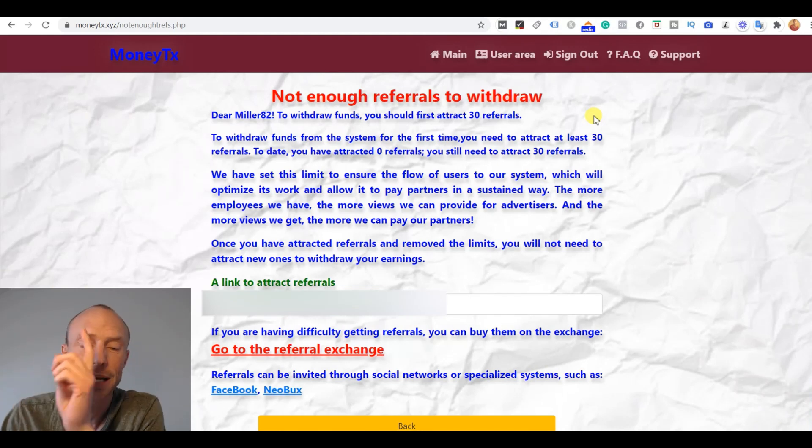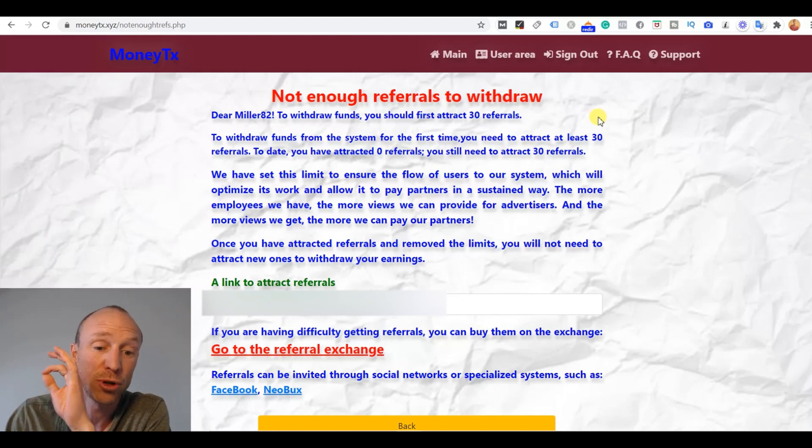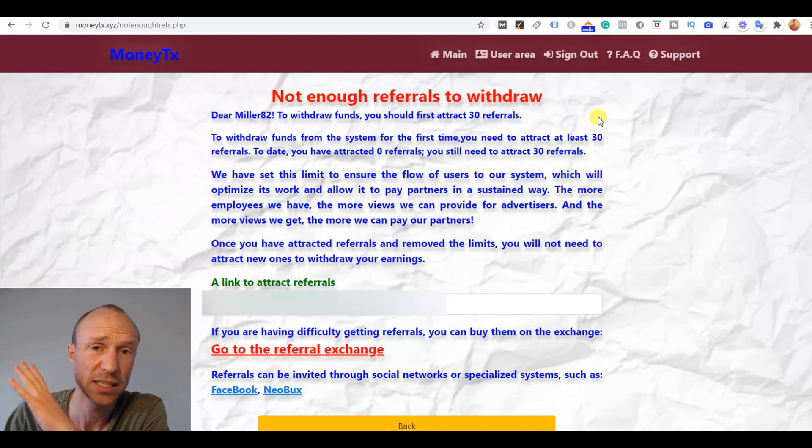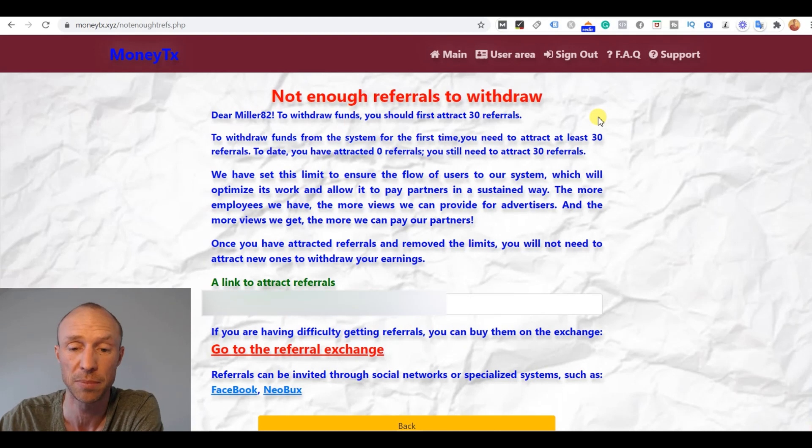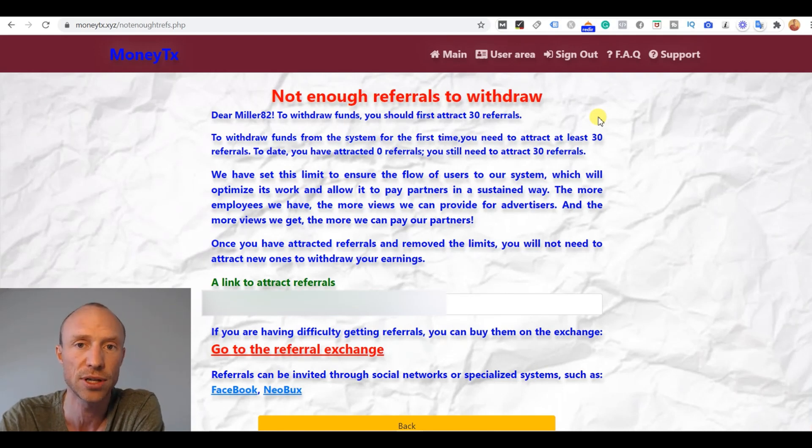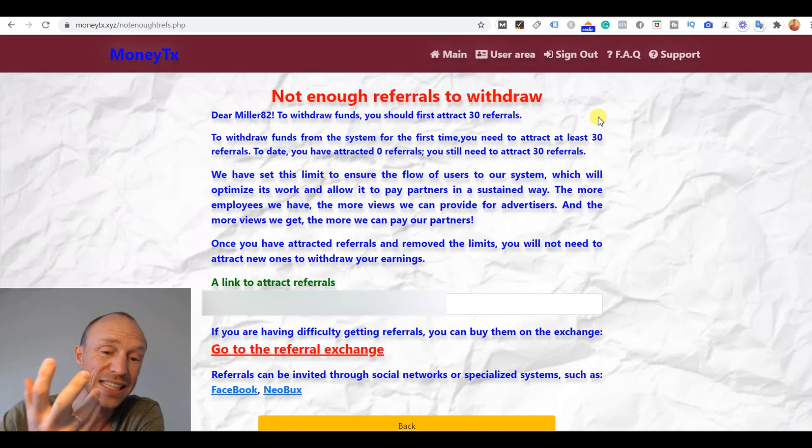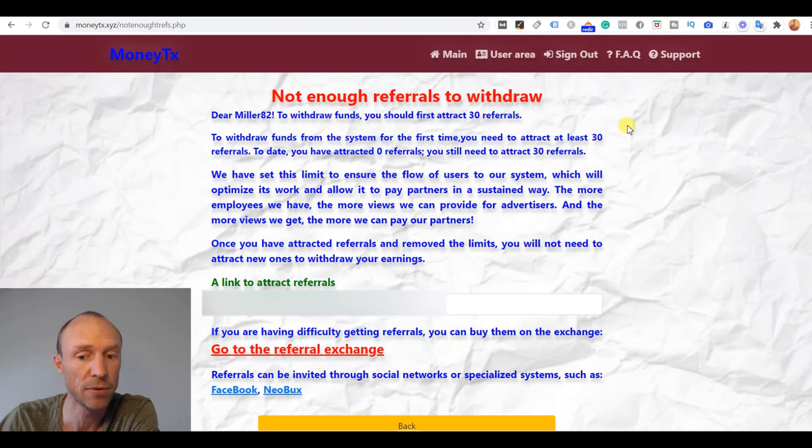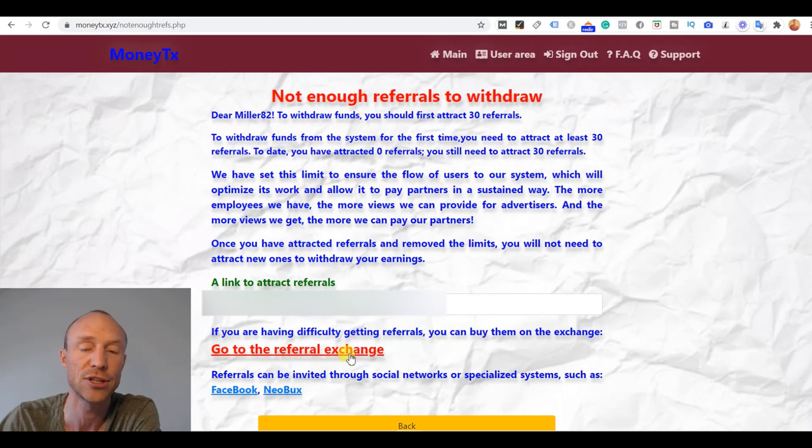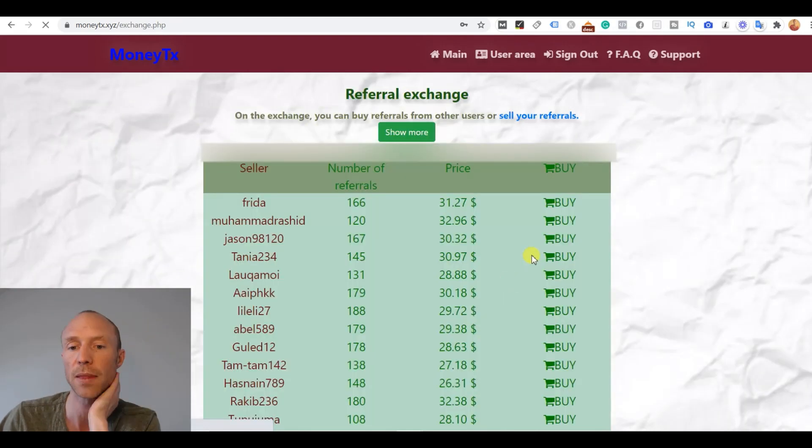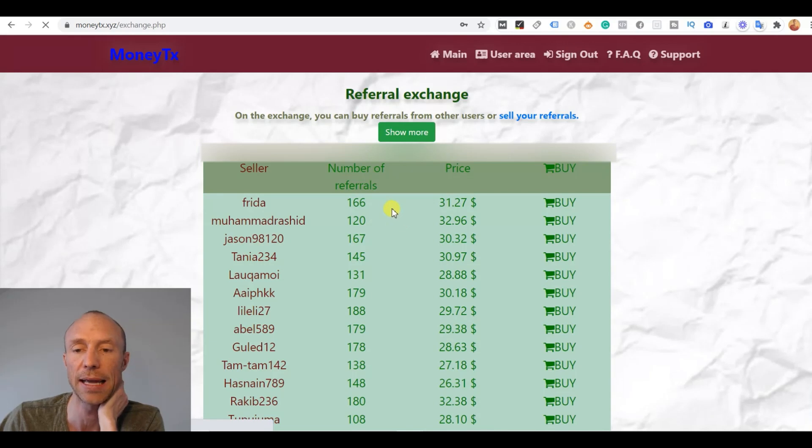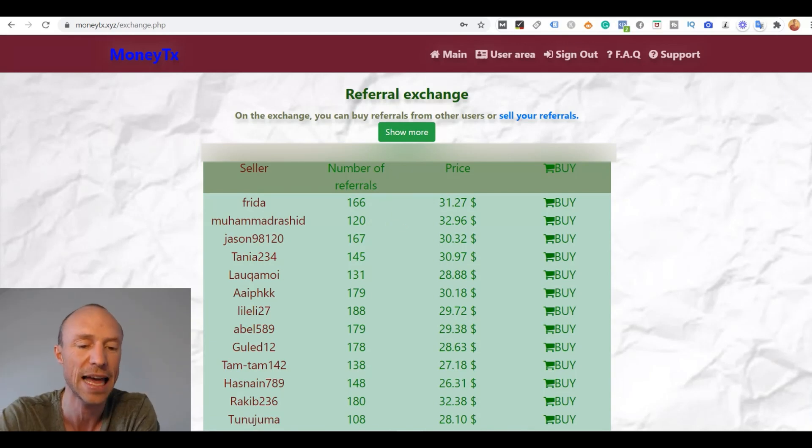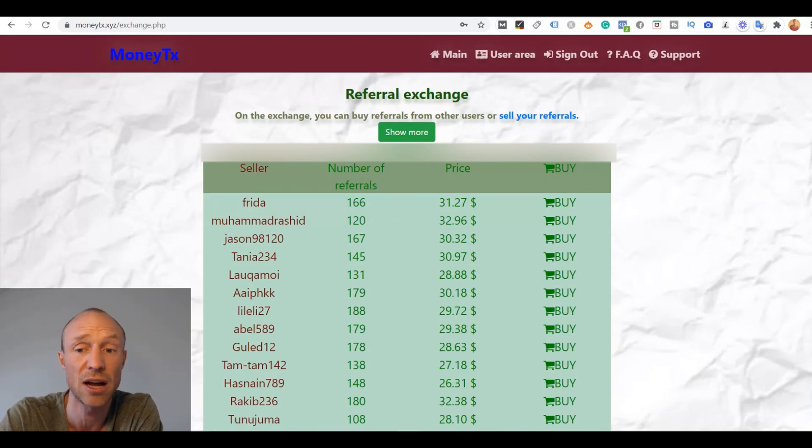But this is also where you can suddenly end up losing money and not just wasting a lot of time and wasting the time of the people you invite. Because if you think 30 referrals is a lot, which it actually is, then you can buy referrals. You can go here to the referral exchange. And you can see then I can buy and it can seem very appealing because I have $200 in my account.